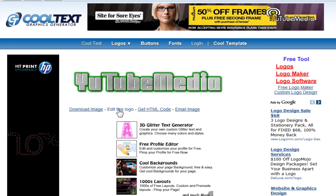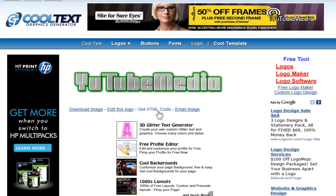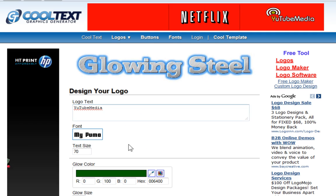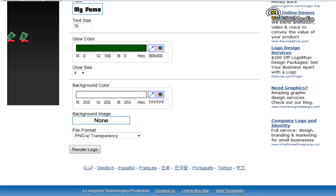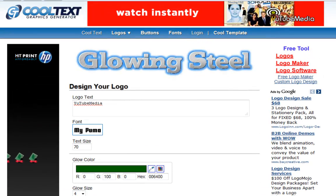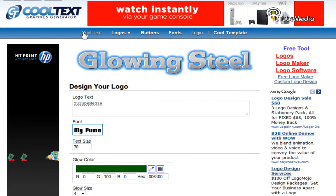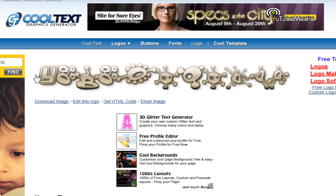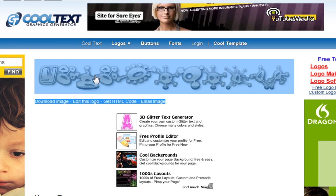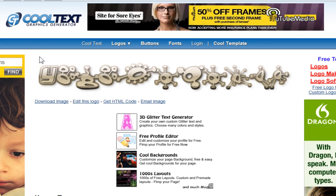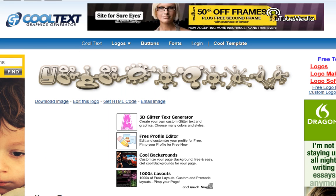And you can also click edit this logo to go back or get the HTML code. So if you want to edit the logo, just click edit this logo, and it won't forget any of the settings. You'll go back and you'll be able to change it. Now let's do one more. All right, there you go. So that looks bizarre. It's not even readable. But the point is they just have some awesome fonts, awesome effects, and it does it all for you, and it's free.